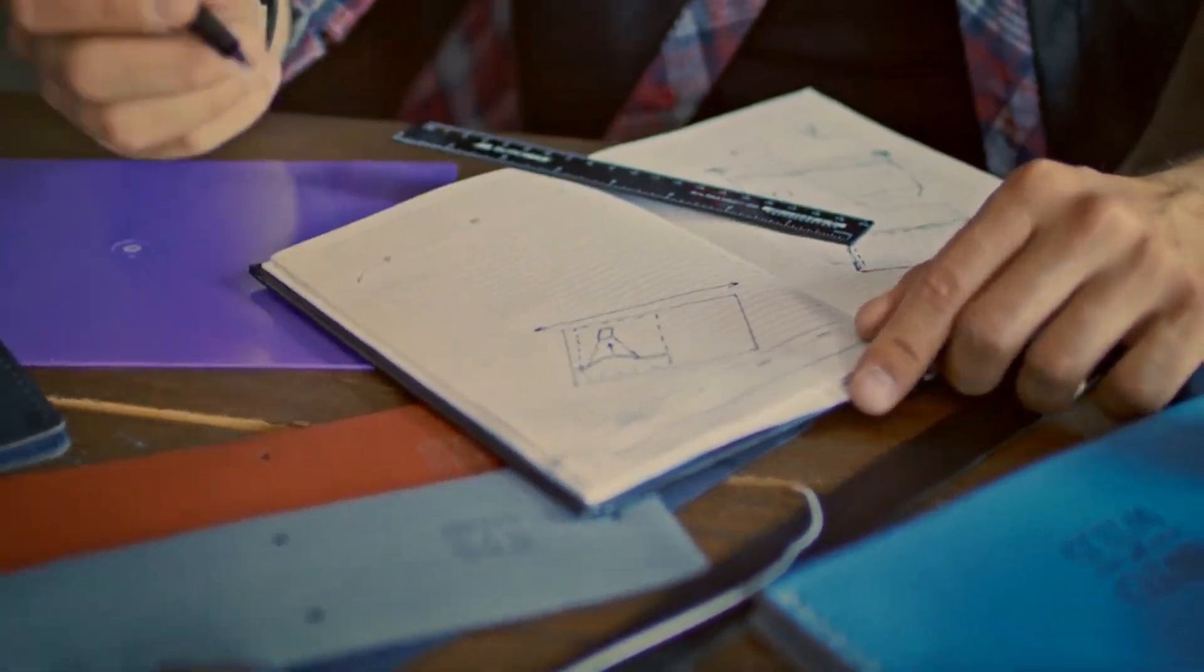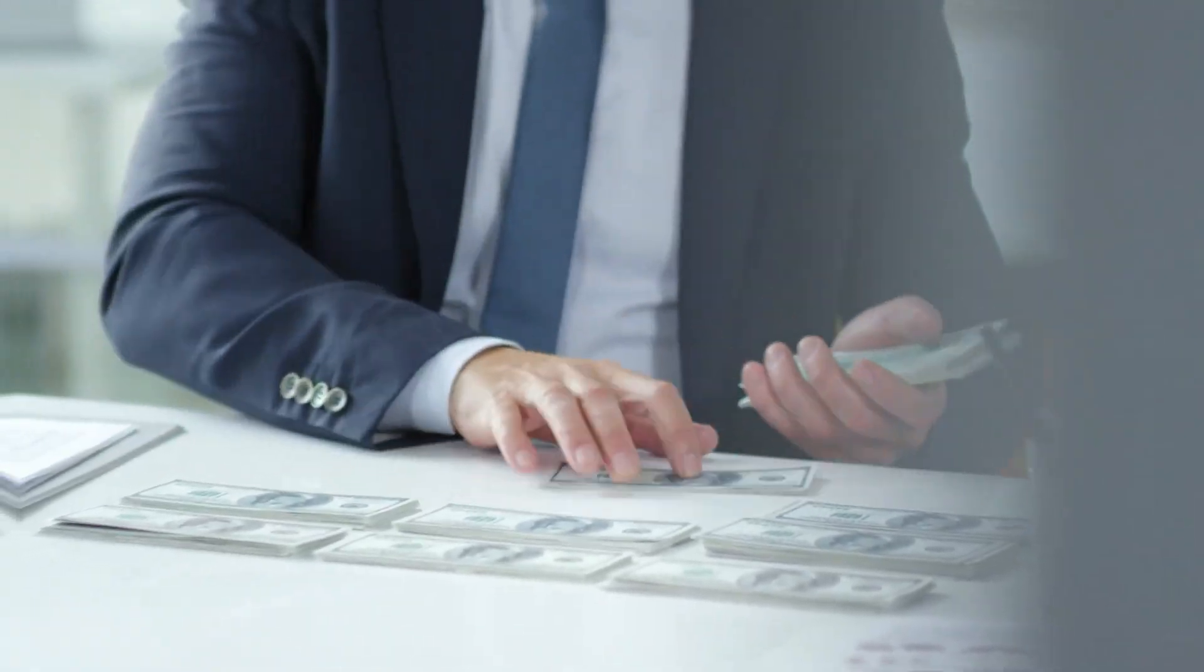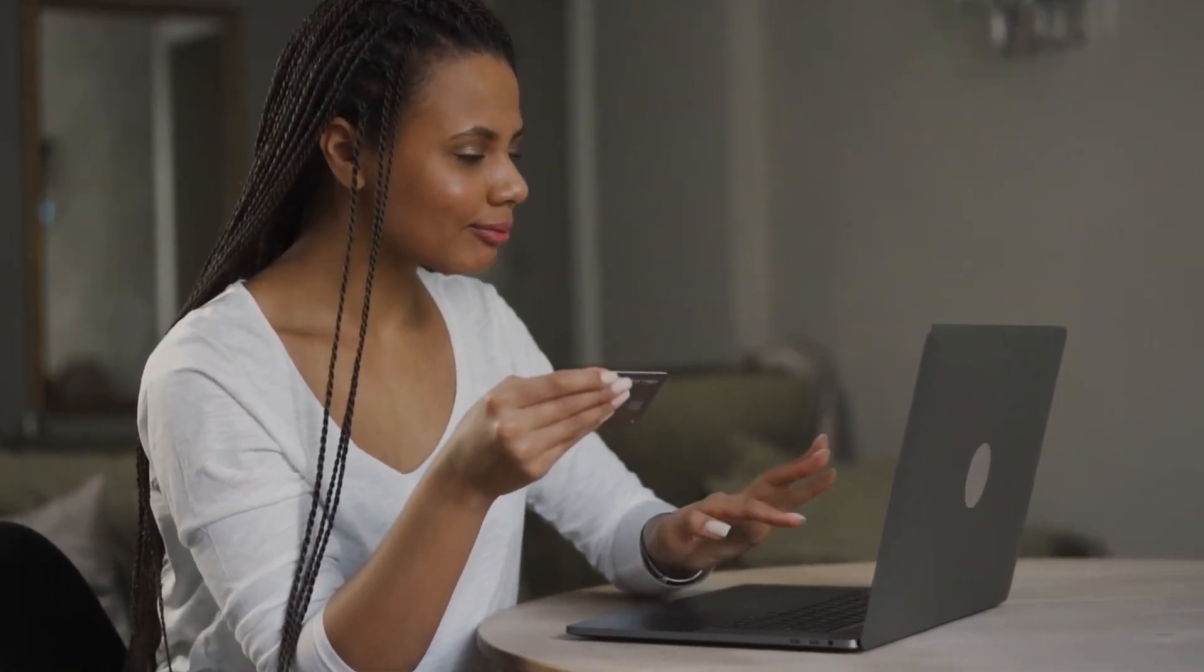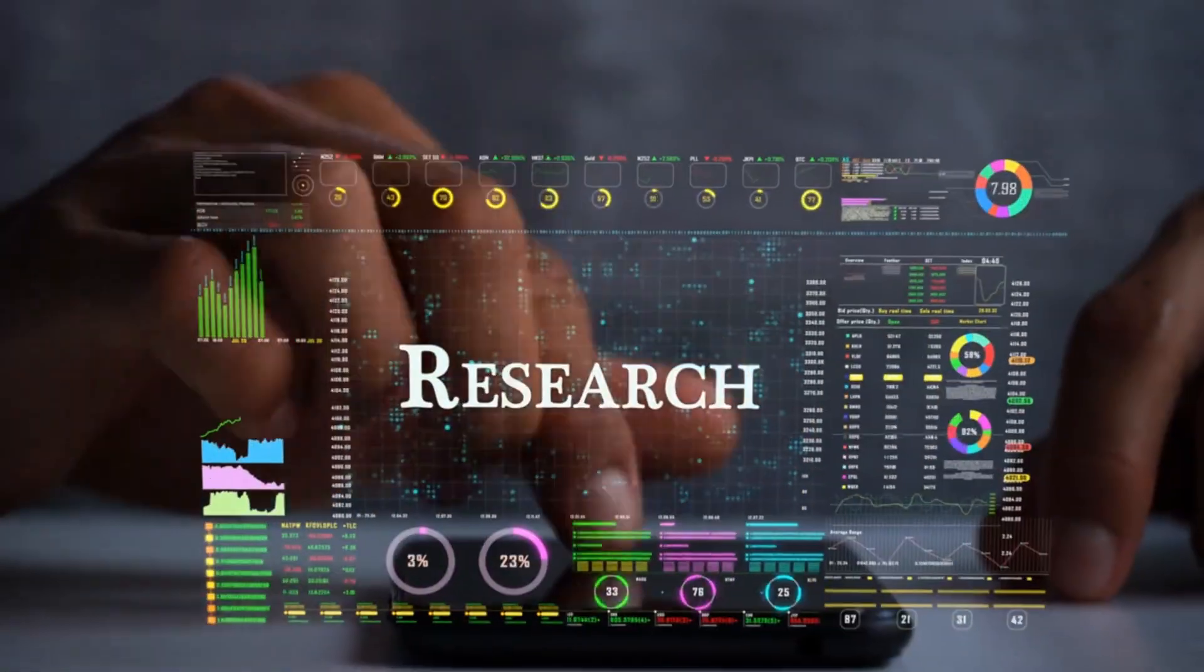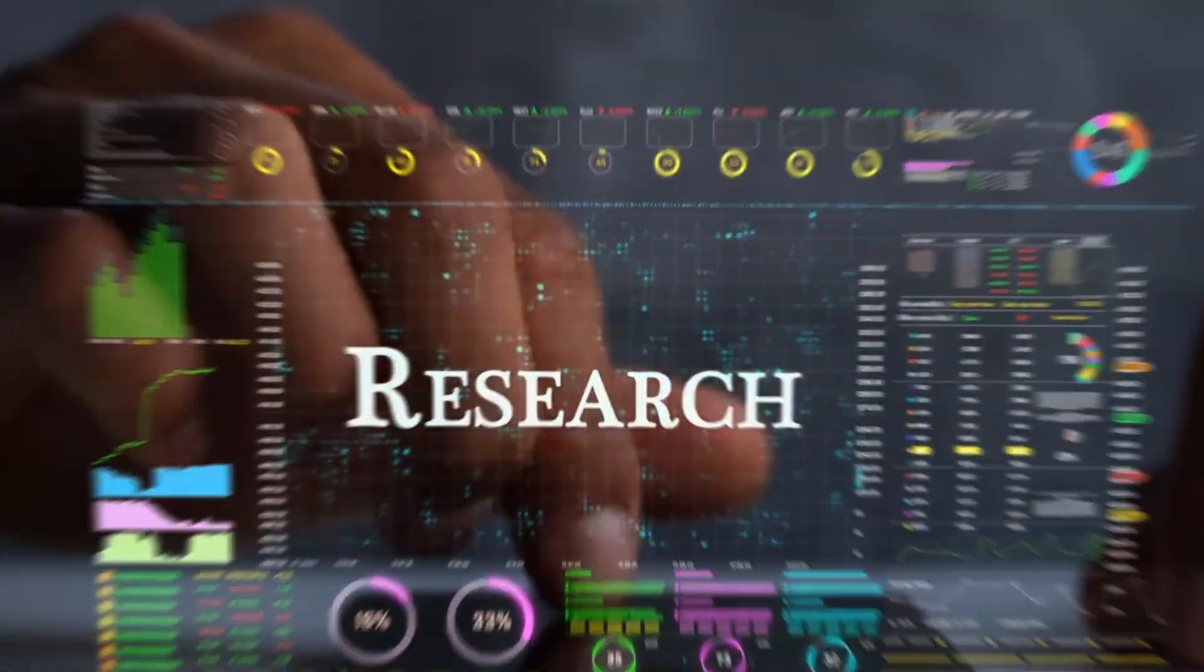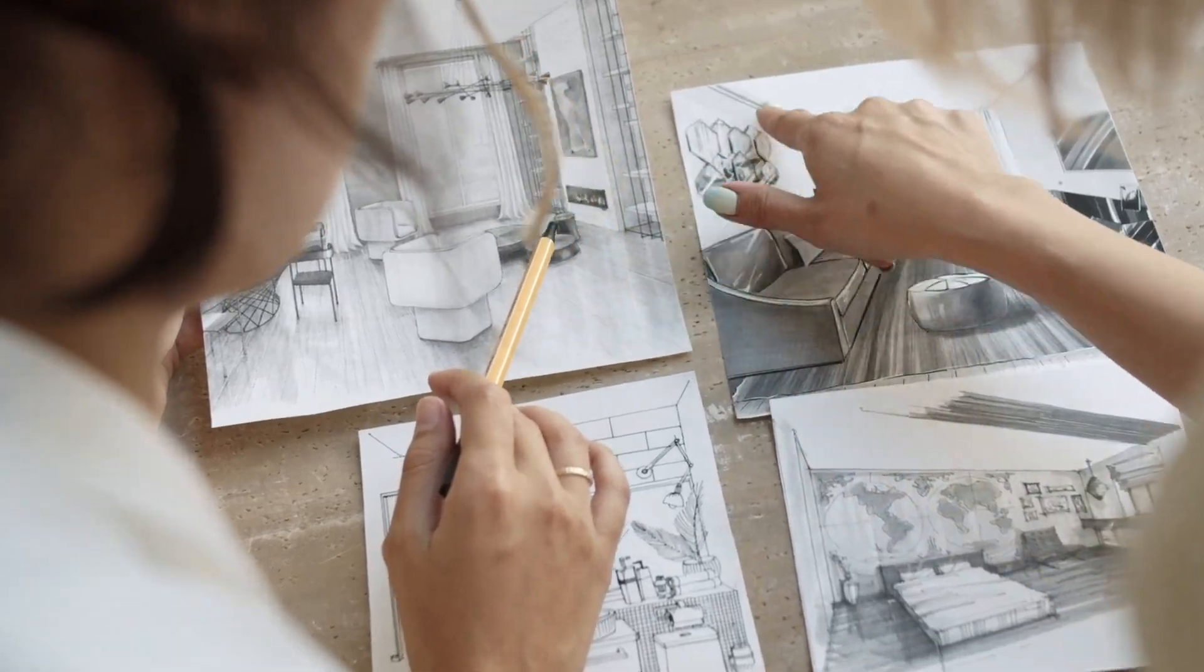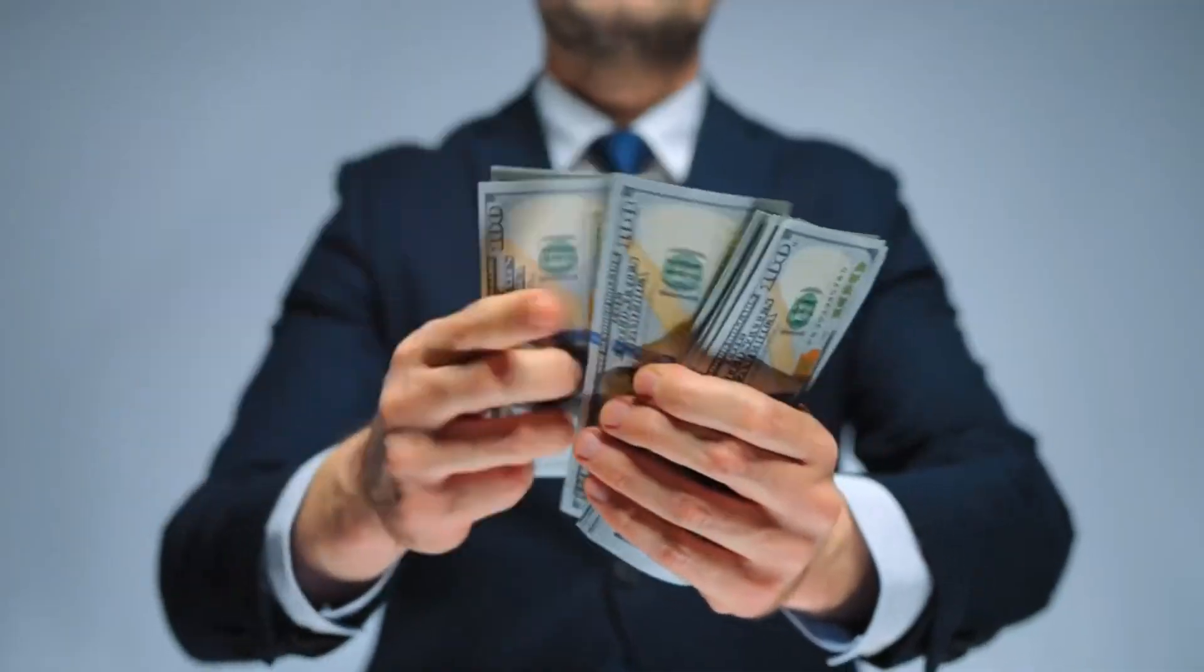Want to turn your creativity into cash? Imagine turning your creative sketches into cash, all from the comfort of your home. In today's digital age, your artistic skills can be your ticket to financial freedom.